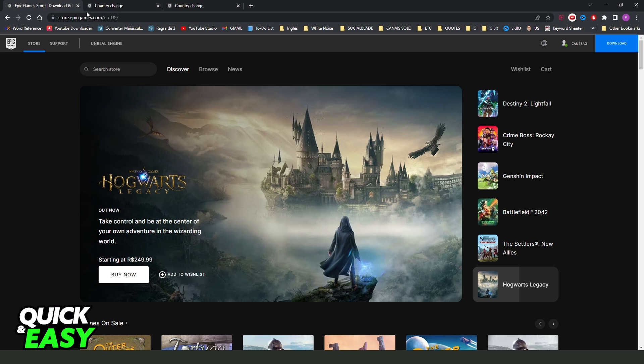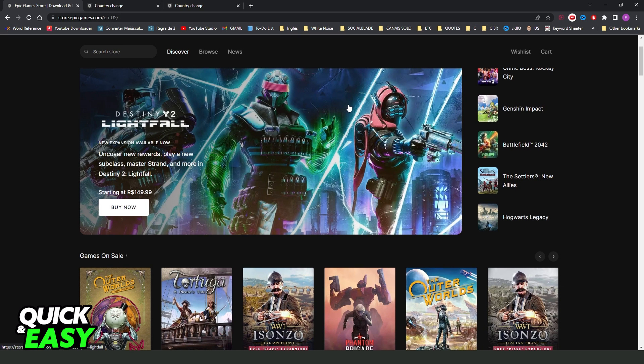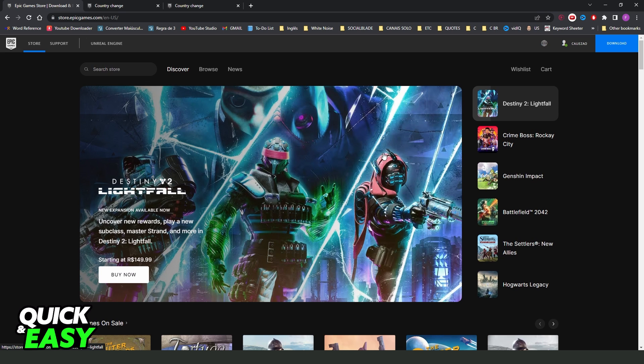You can enter on epicgames.com, come right here on your account and search for the option, but you will not find it.